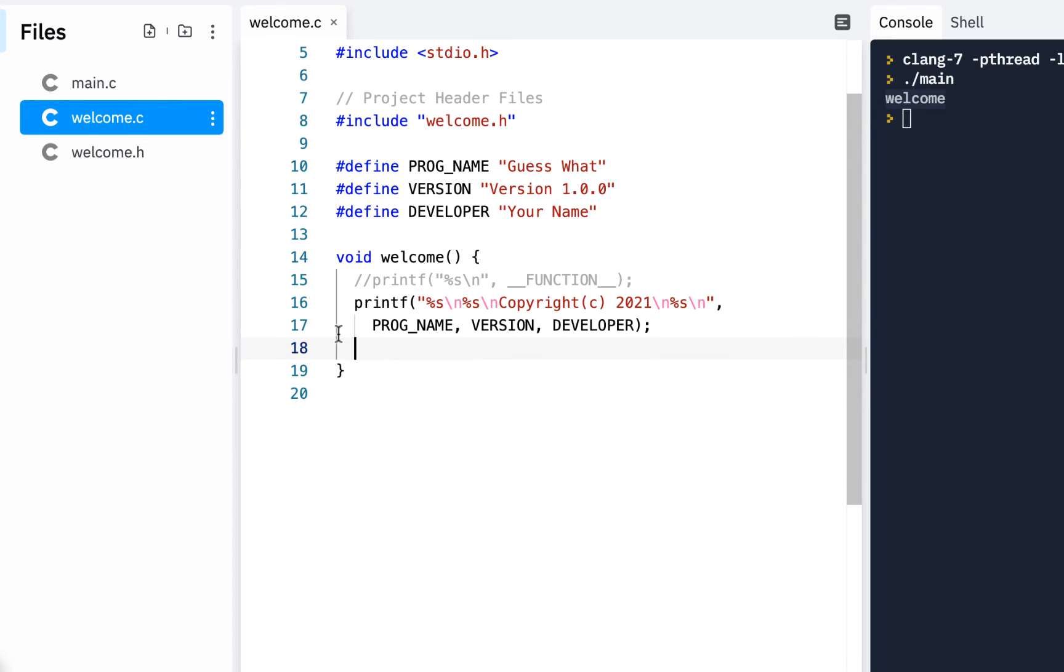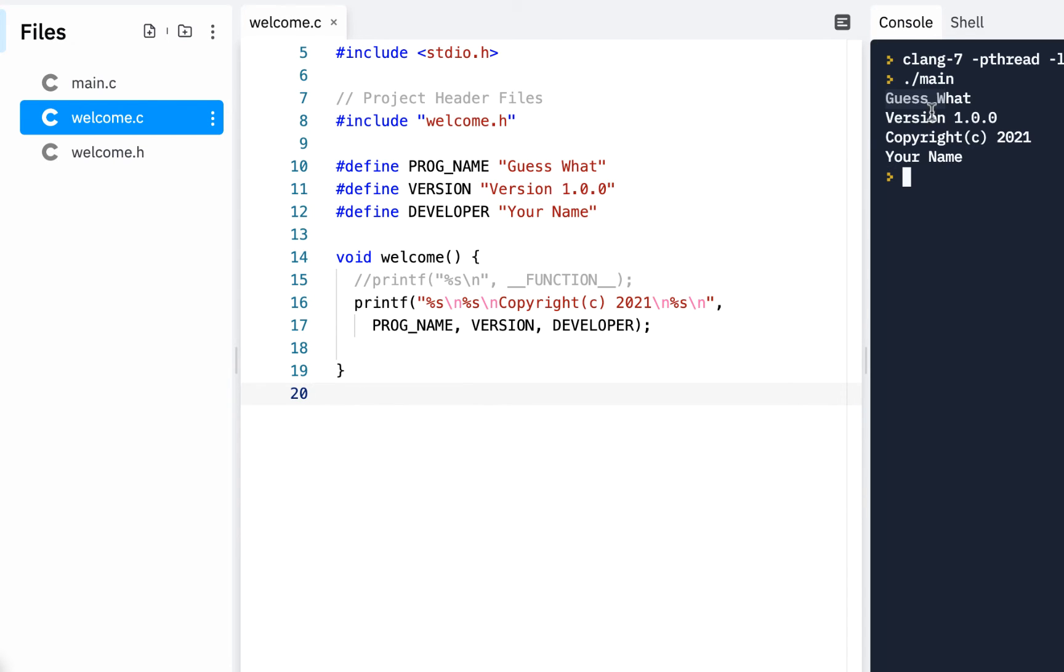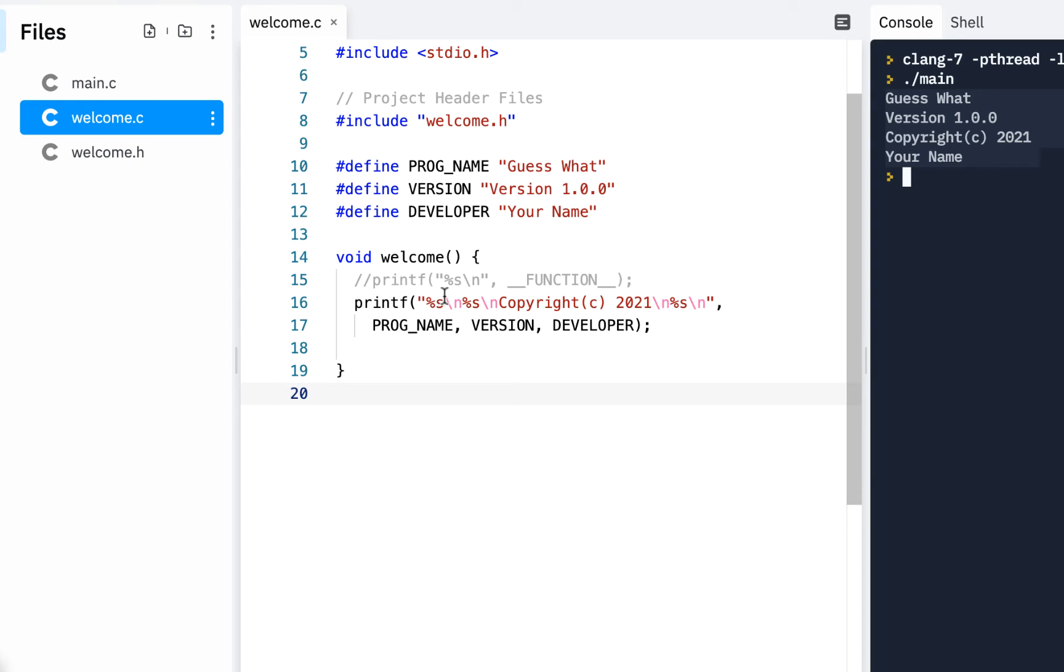So once you've got that more fully implemented, go ahead and click on run. And of course you see this is the guess what program version 1 copyright in your name. So we kind of mapped out our implementation better there.